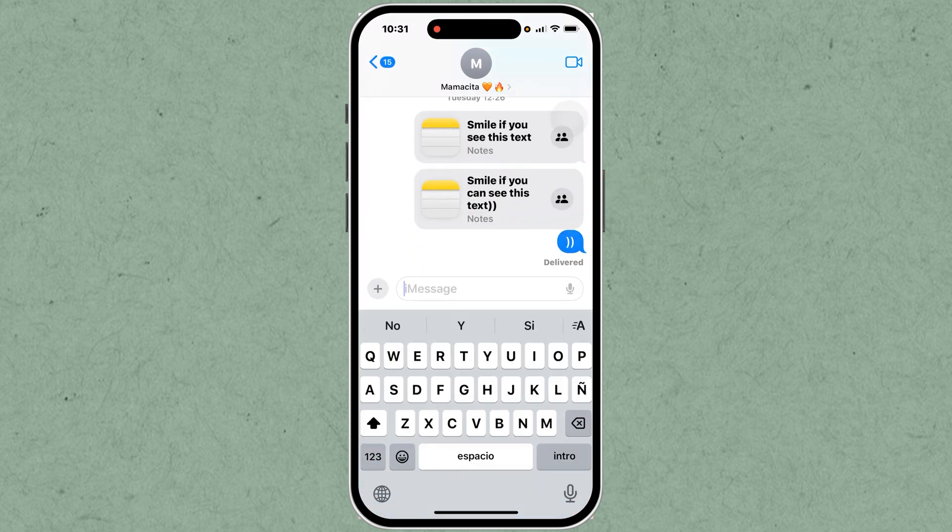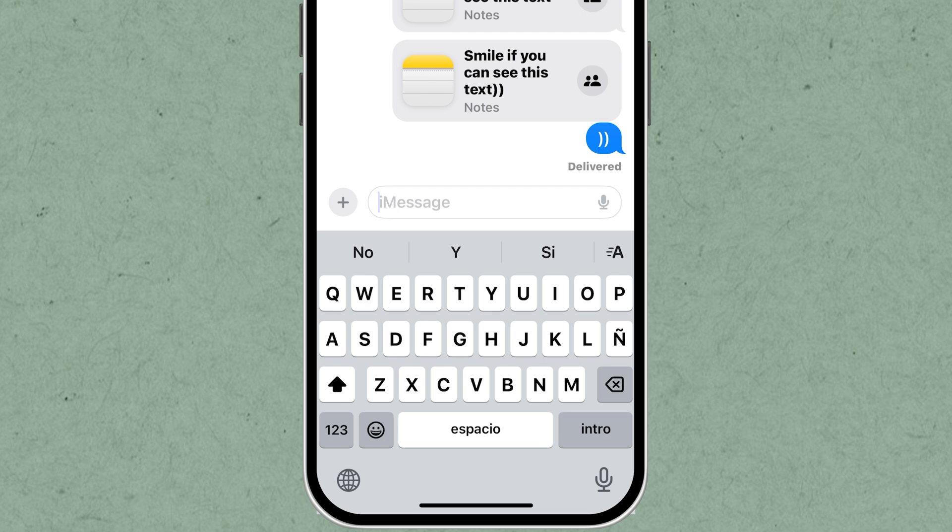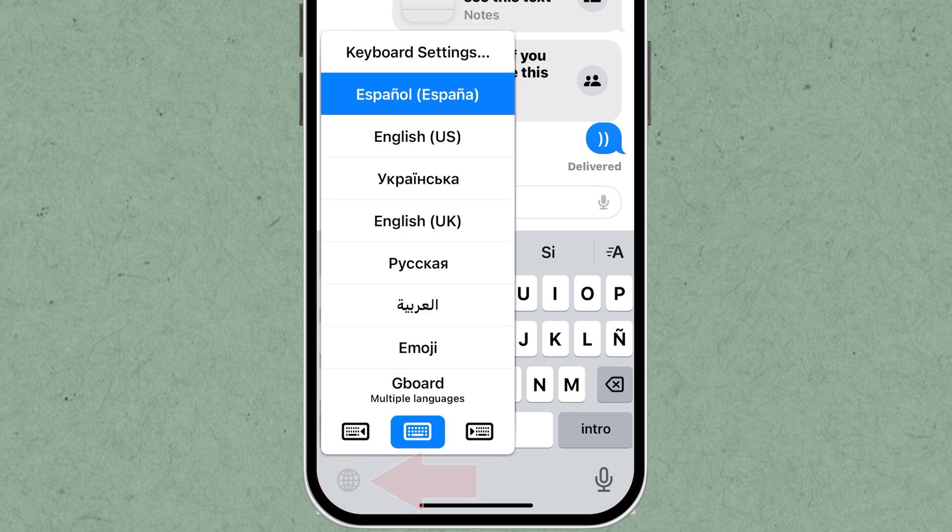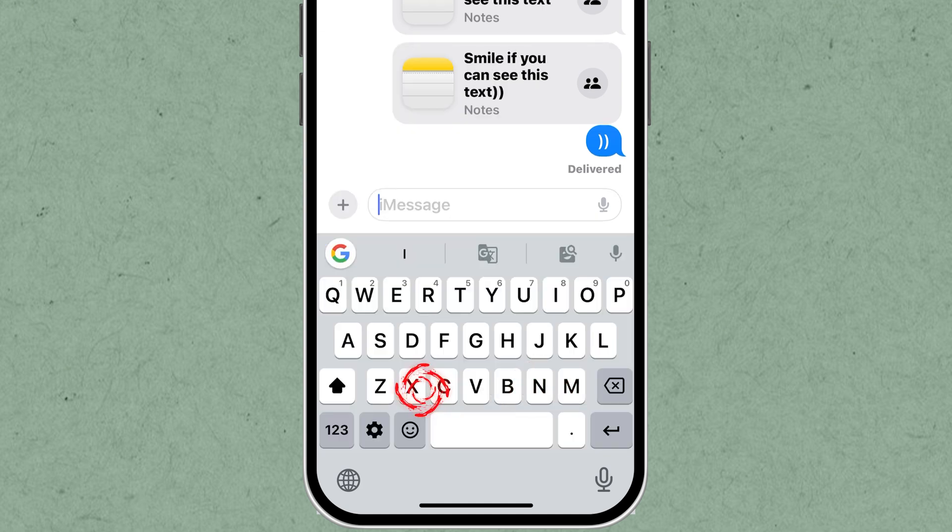Your default iPhone keyboard will appear. Press and hold the world symbol or globe icon on the keyboard until a menu appears. Choose Gboard from the options in the menu to switch to the Gboard keyboard.